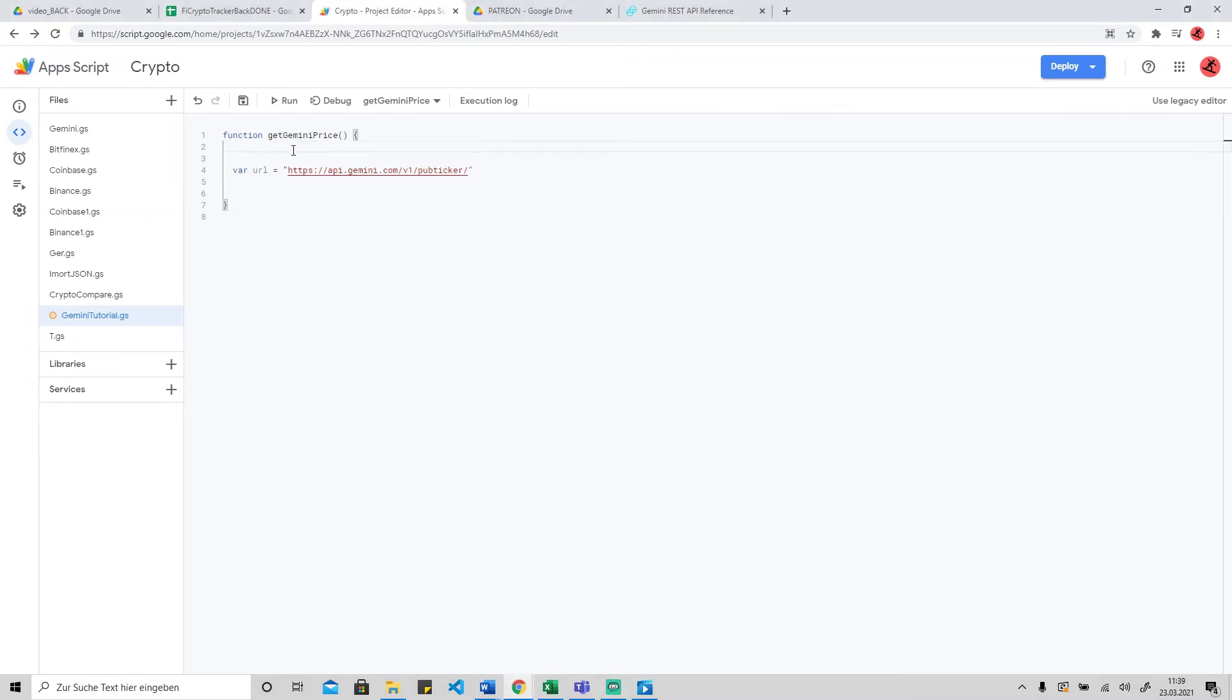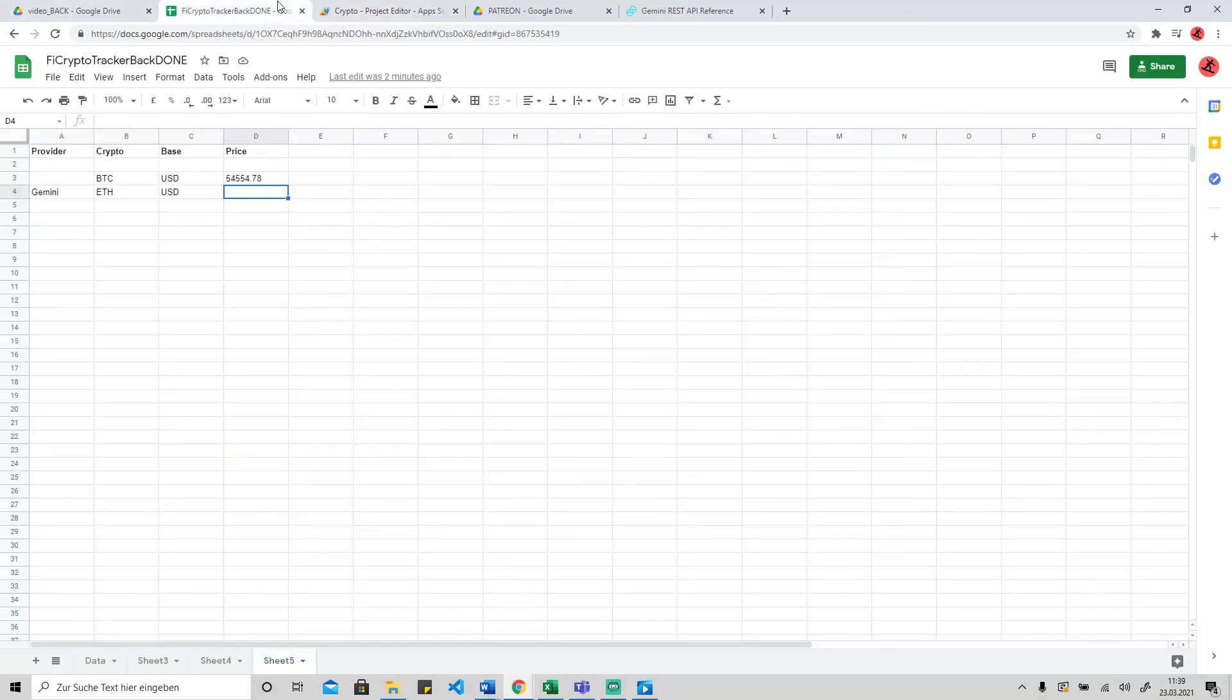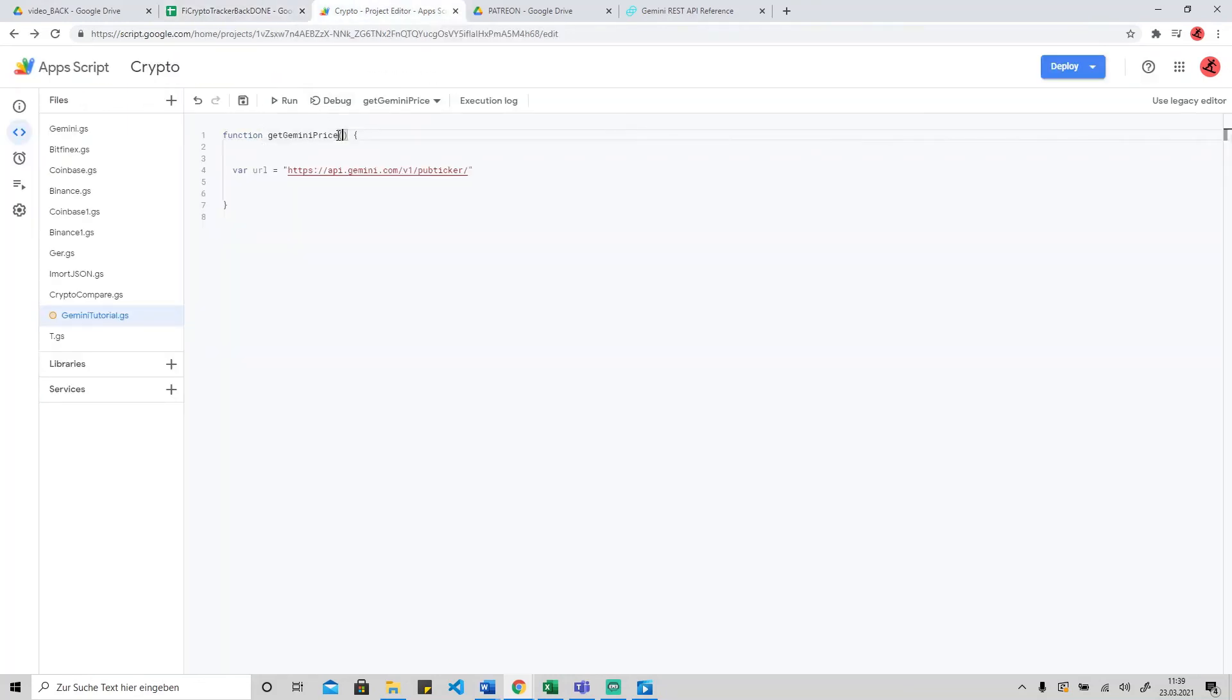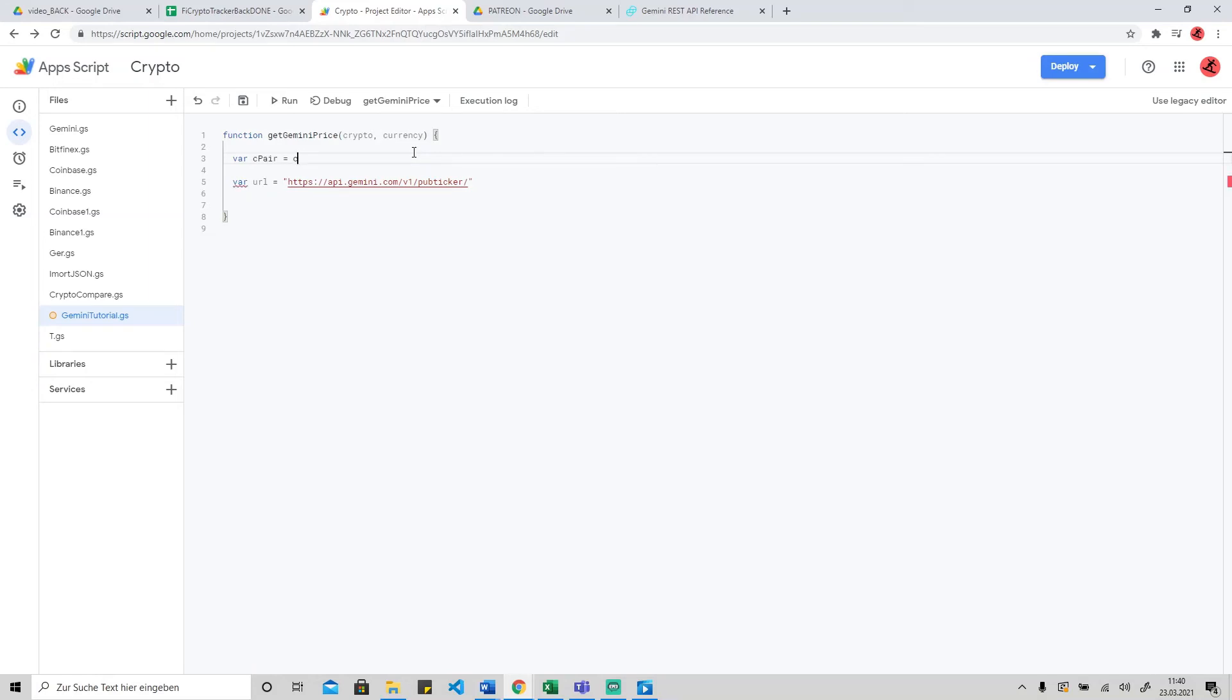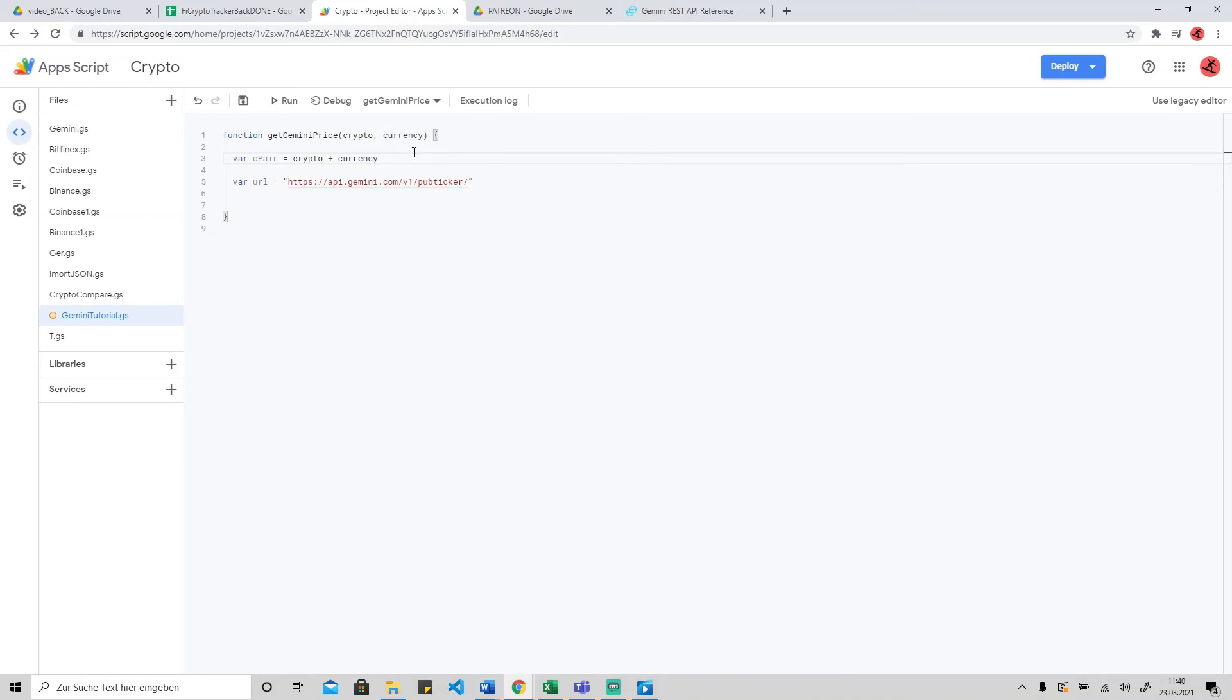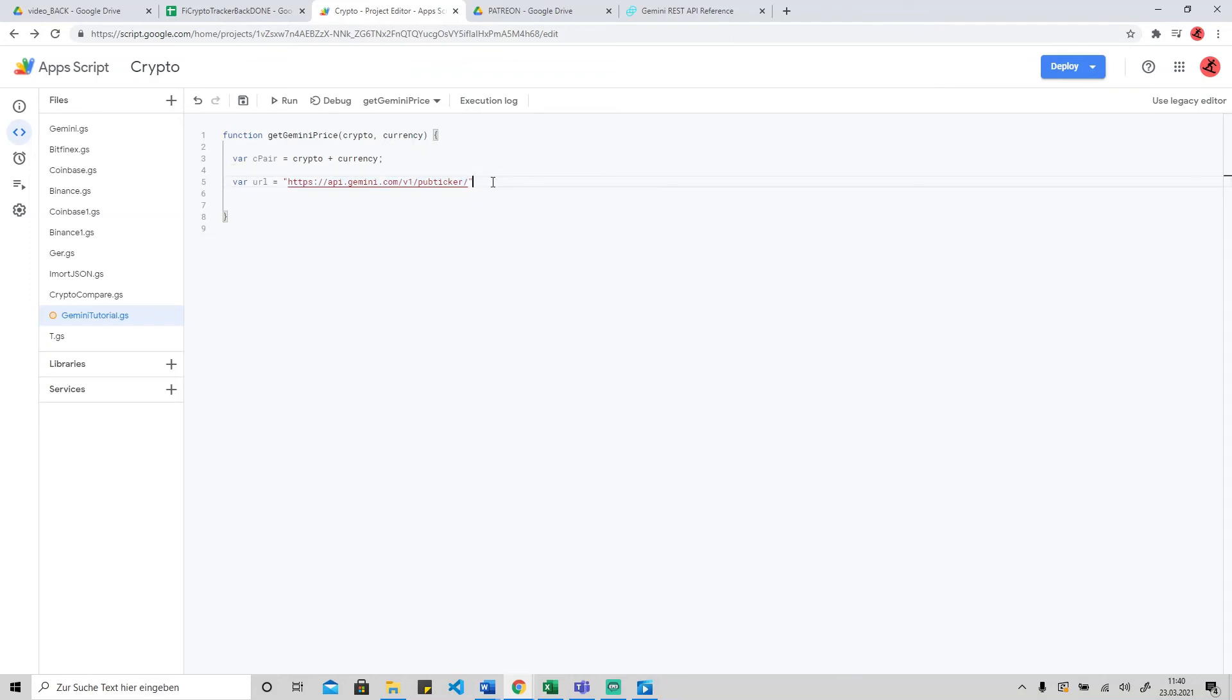We just put the other part here. Now we want to pass to our function two variables: one is the crypto and the other is the base, which would be in this case US dollar. We put the crypto variable here and the currency variable after. When we have this, we want to put the crypto and the currency in one variable. I just call it C pair as a crypto pair. This will be the crypto and the currency. Now we can attach to our URL the C pair variable that we put together.